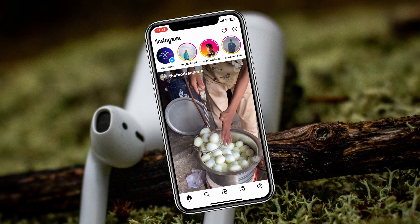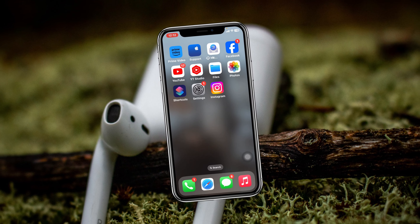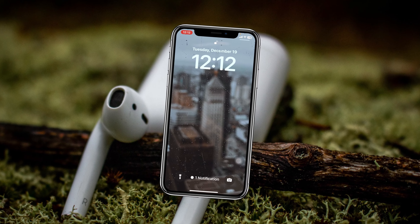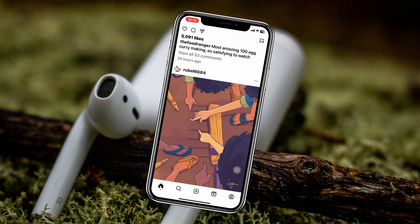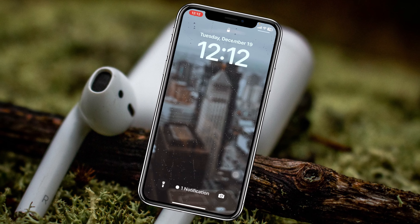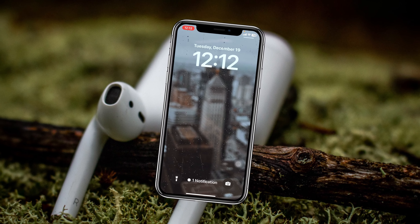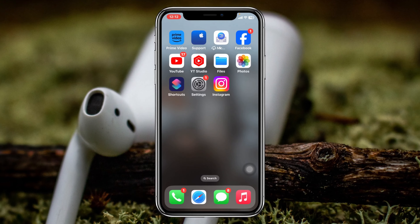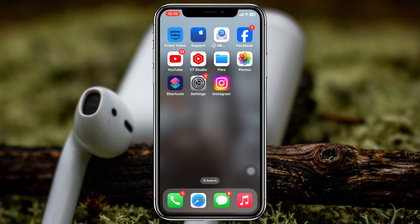How to lock the Instagram app with Face ID on iPhone. Welcome back to the video — today I'm going to show you a quick way of how you can easily lock your Instagram application with Face ID, without using any third-party software. So without further ado, let's jump right in and get started.